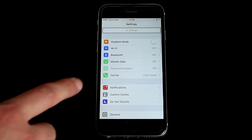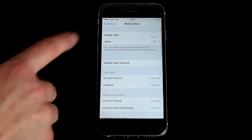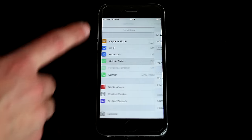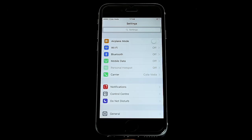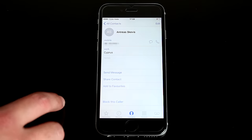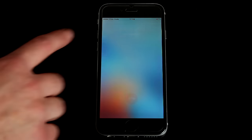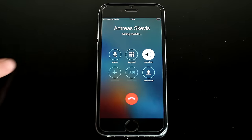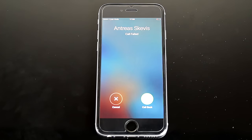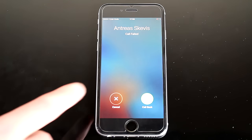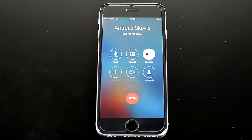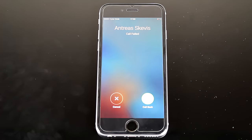Now if I go to Mobile Data and switch Voice to 3G, then try to call myself, it says call failed. If I try to call back, it still gives me a call failed error, even though I am connected to the network.